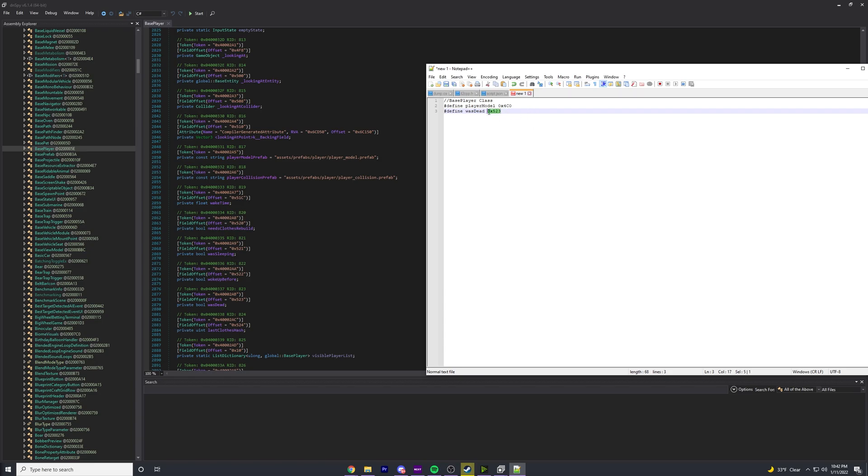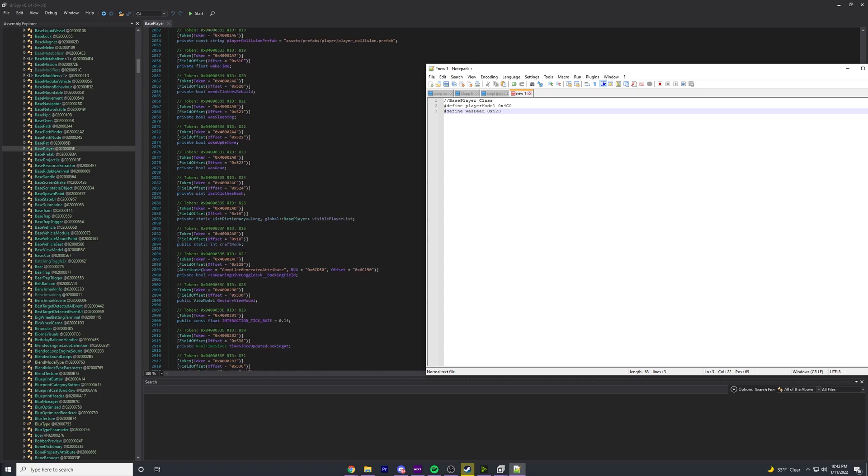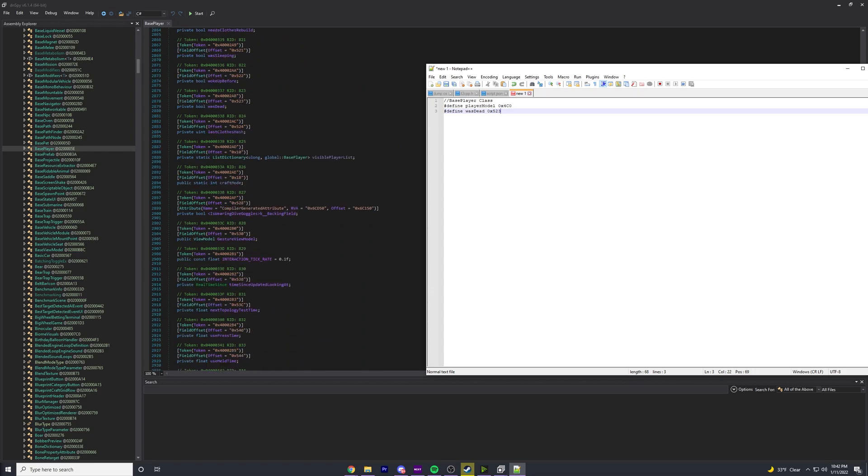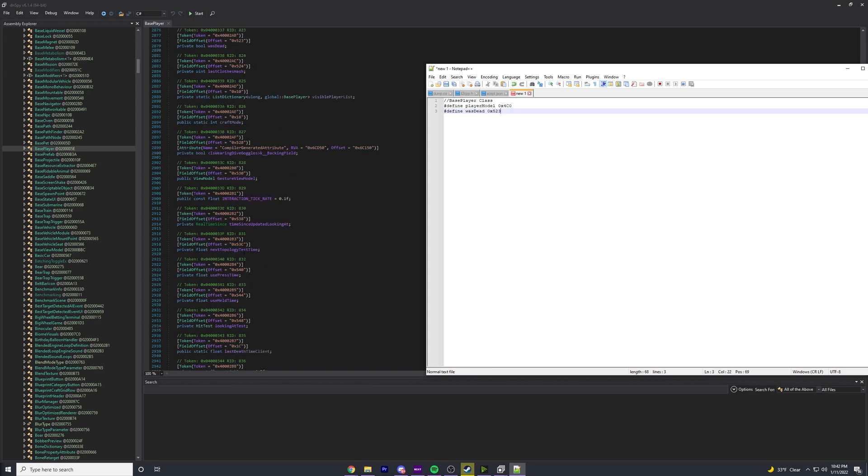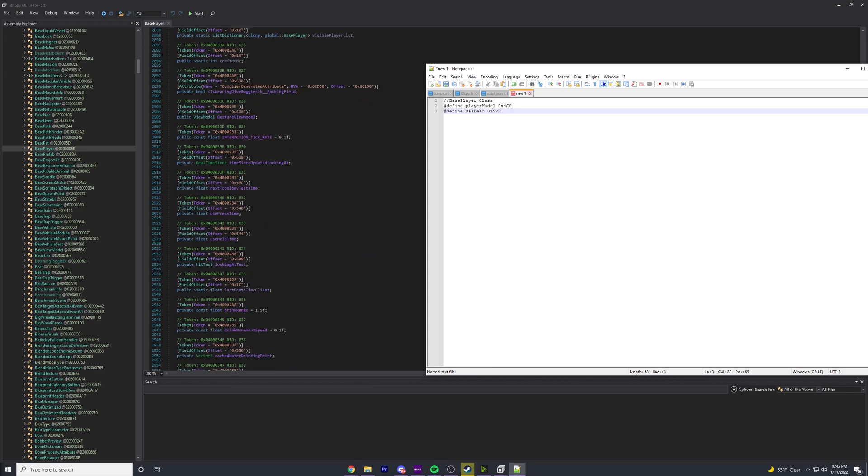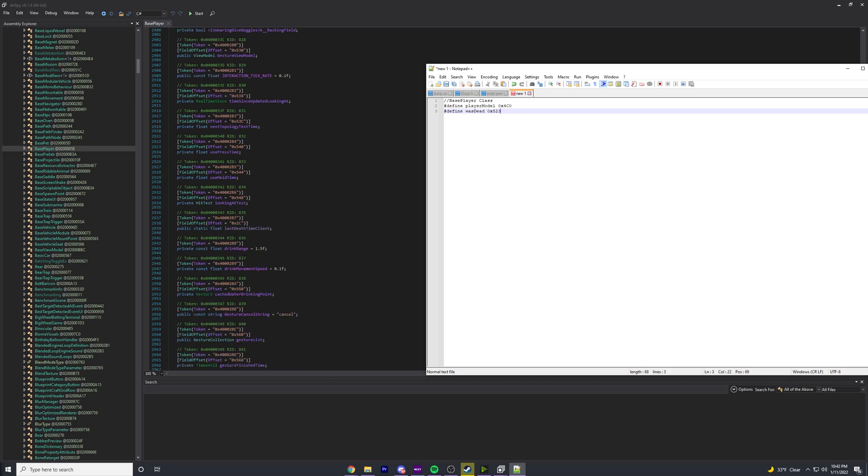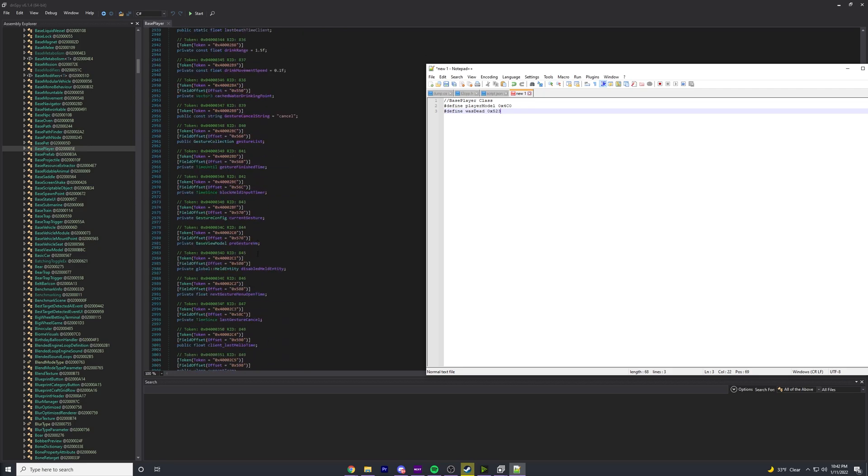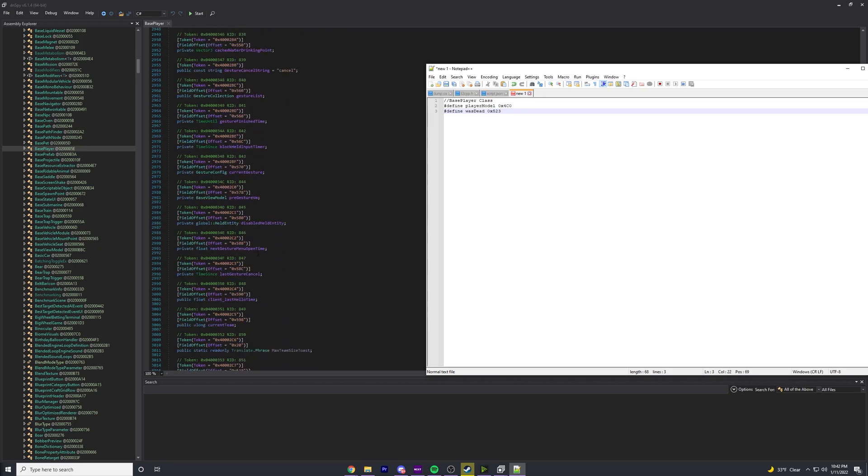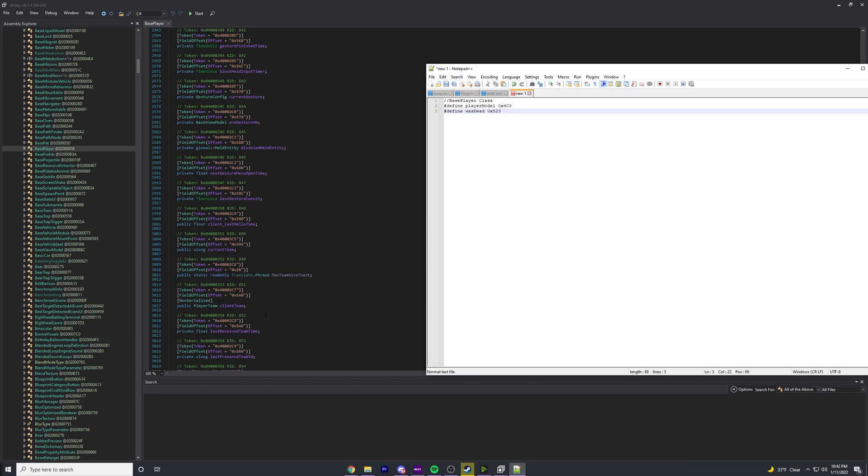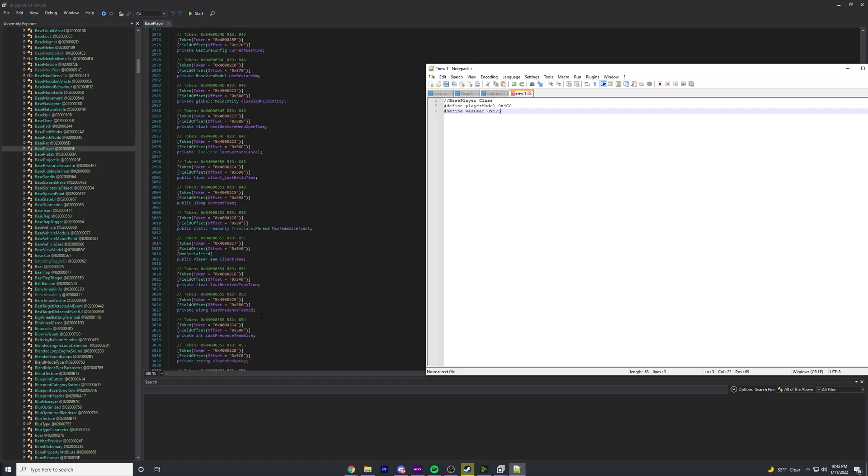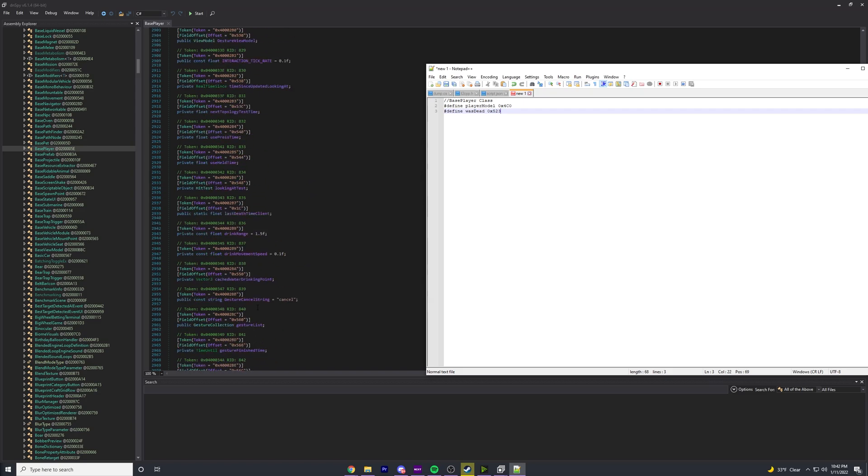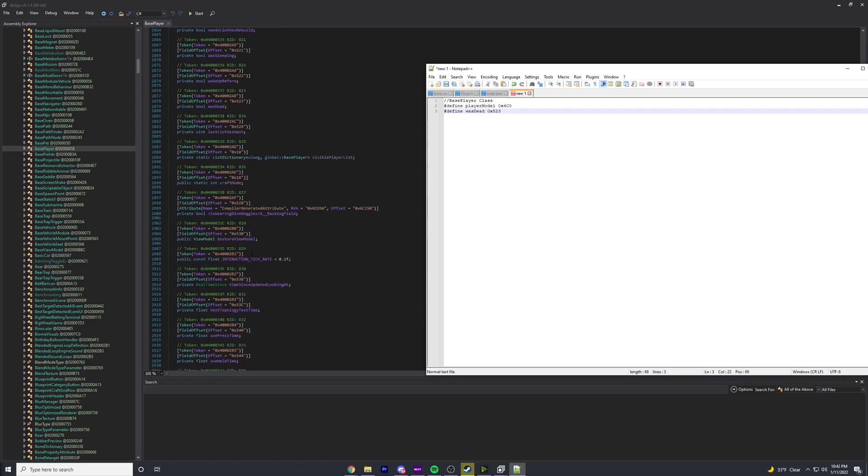Let's find one more. Was_dead is an interesting one - I don't know if you're supposed to use this, but I use this to tell if someone's dead or not. It's a true or false: if they're not dead, it's false; if they are dead, it'll be true. So let's do #define WAS_DEAD 0x523. From the BasePlayer class, this is the offset you have to use to get to that variable.